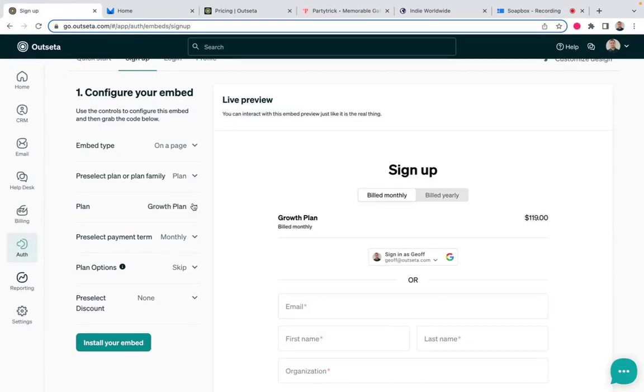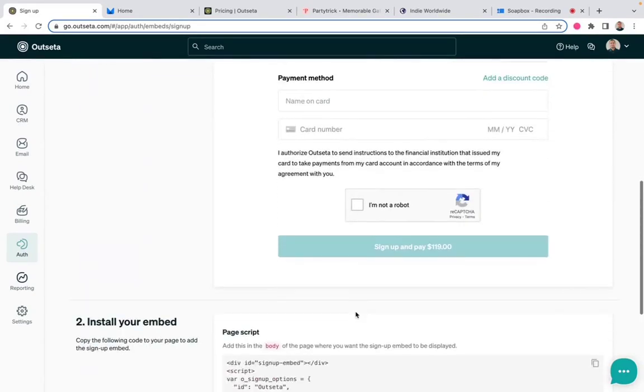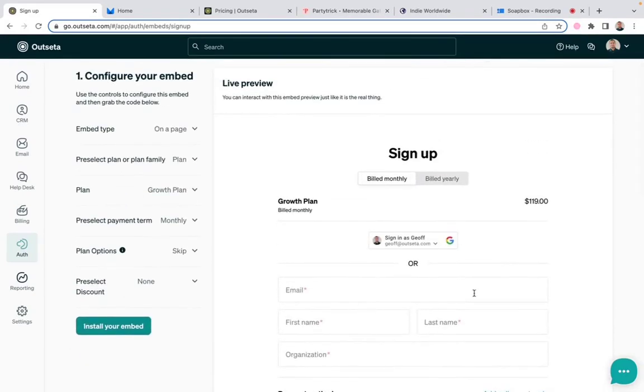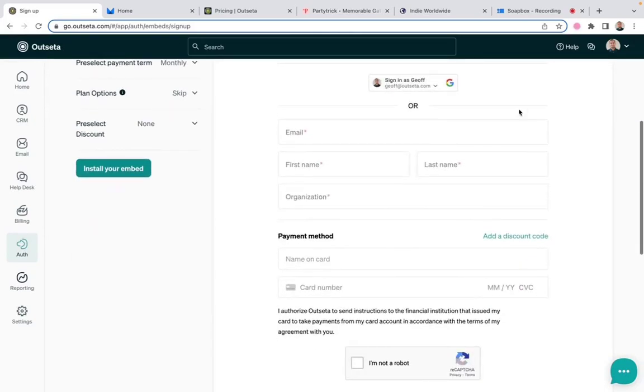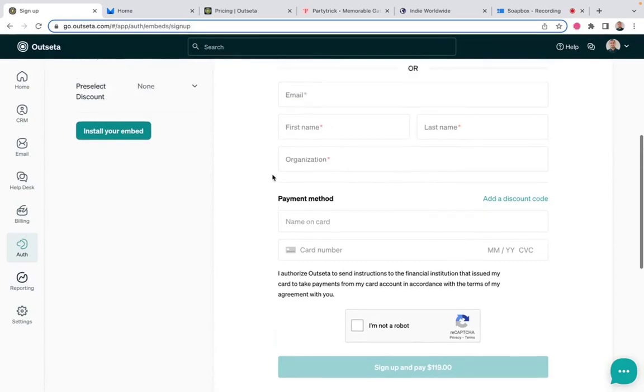So either approach is an option that you have at your disposal. But back over here, now that I've said I want to build a signup form for a specific plan and the growth plan, you can see that this is exactly what the signup form would look like. In this case, it's a one-step checkout where the user just enters some information that you've requested from them, their payment information, and then pays you.